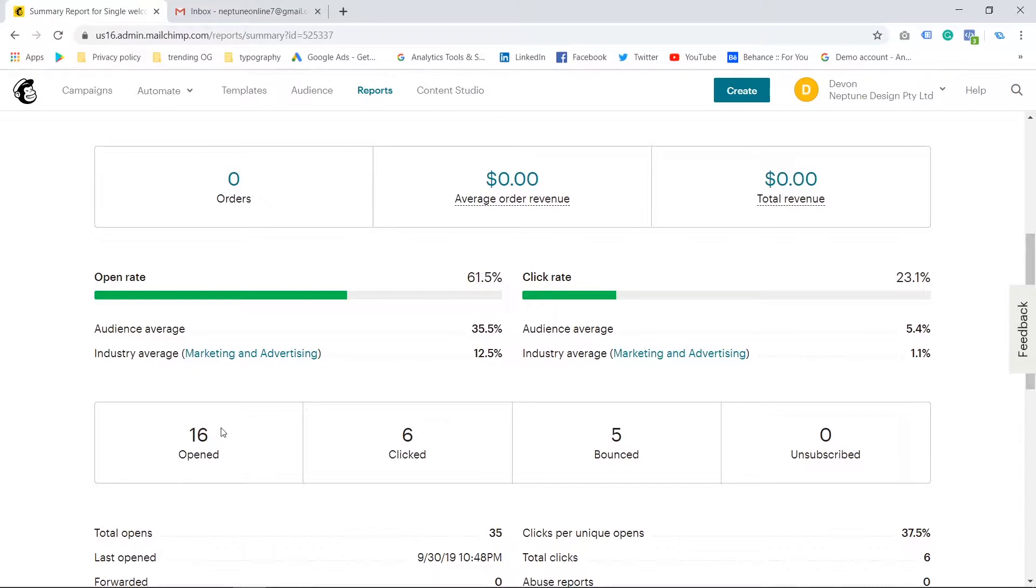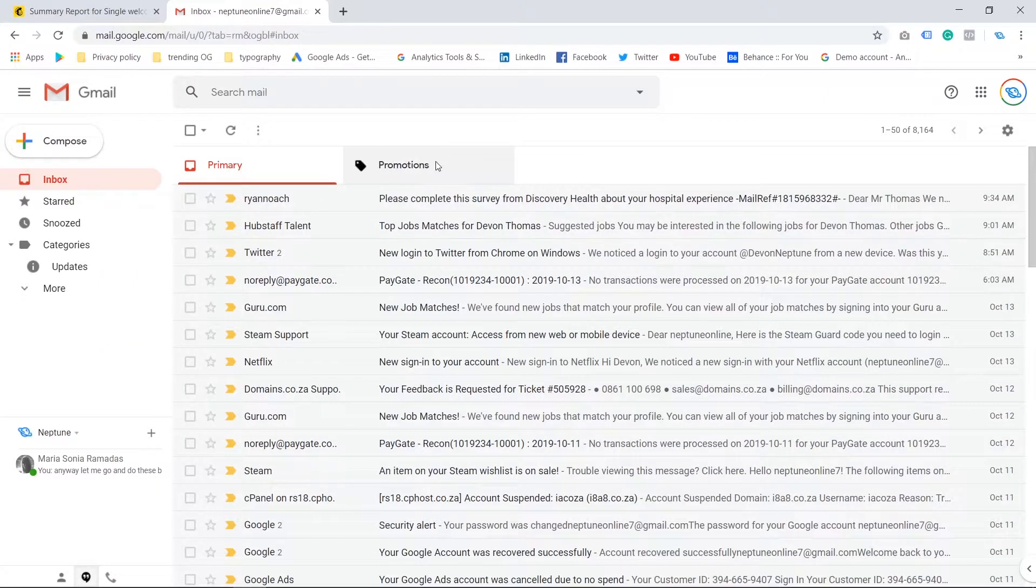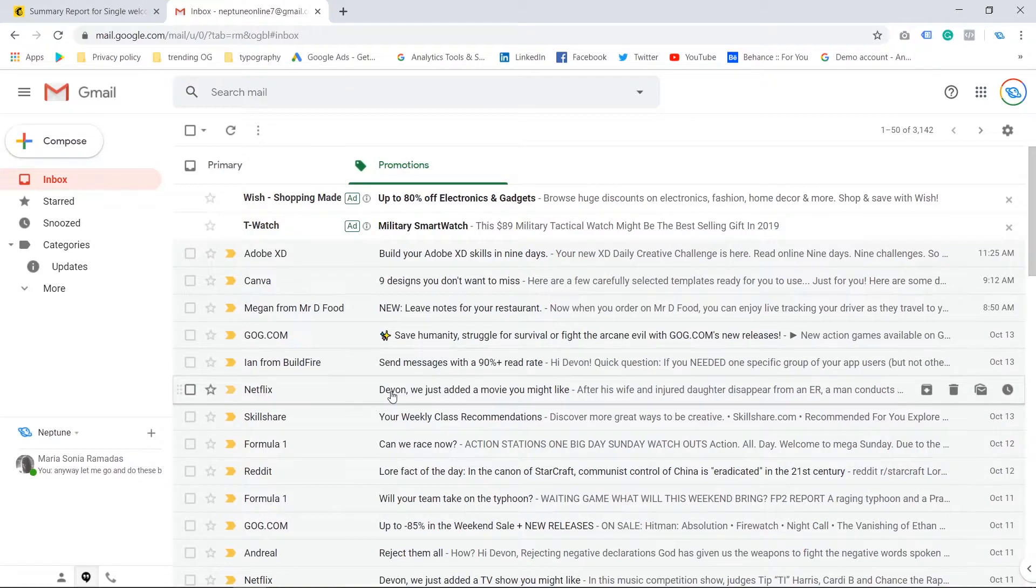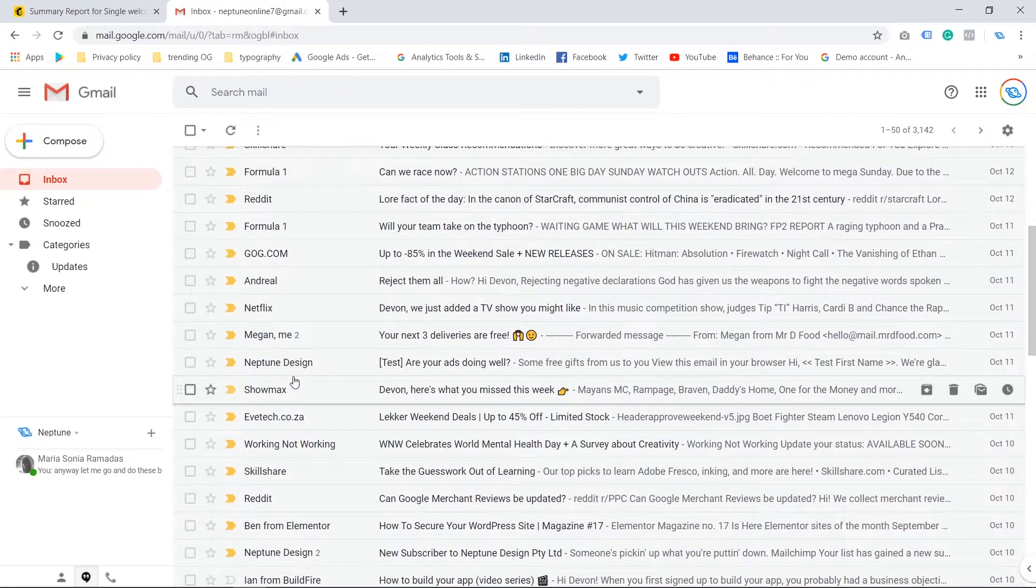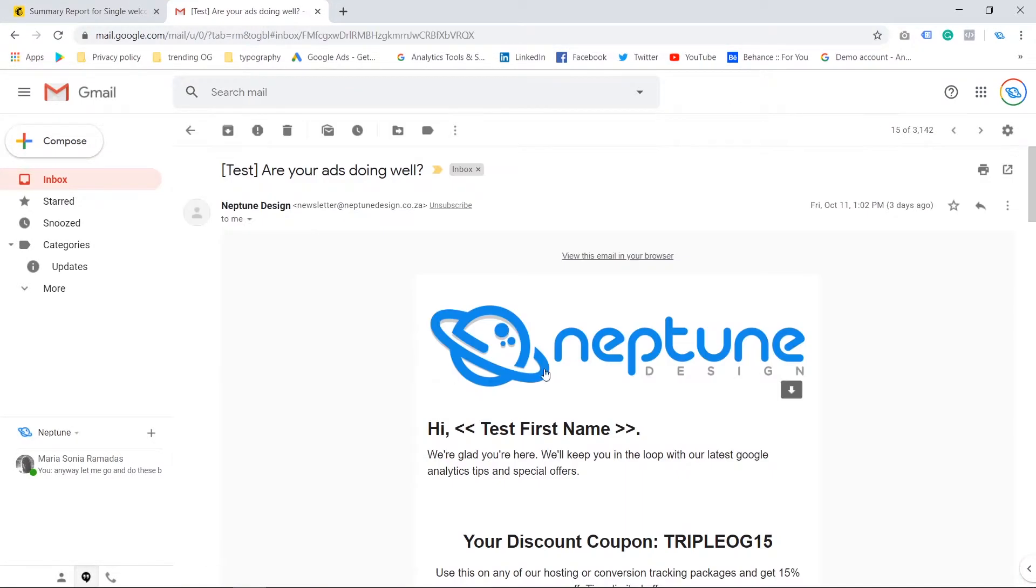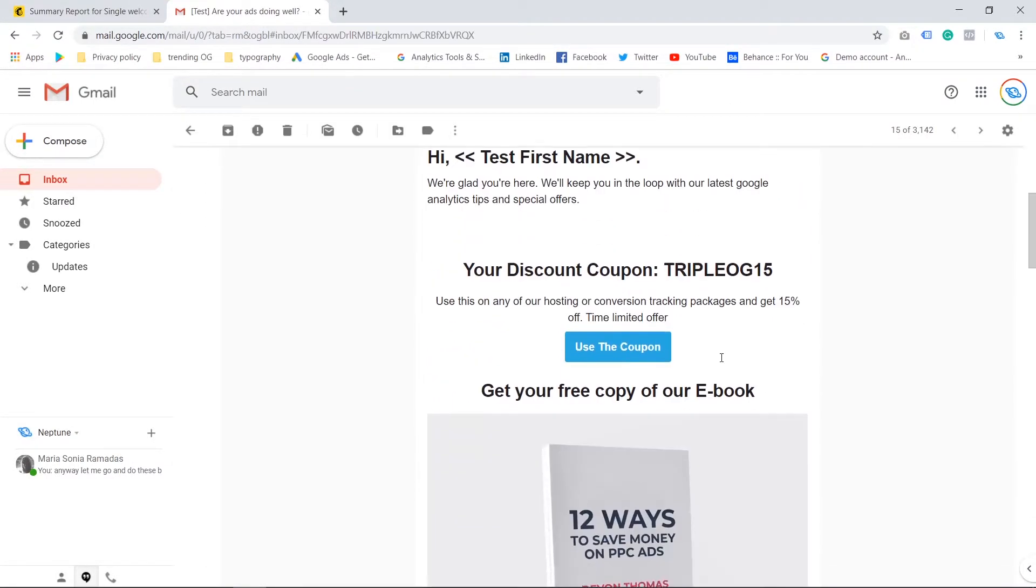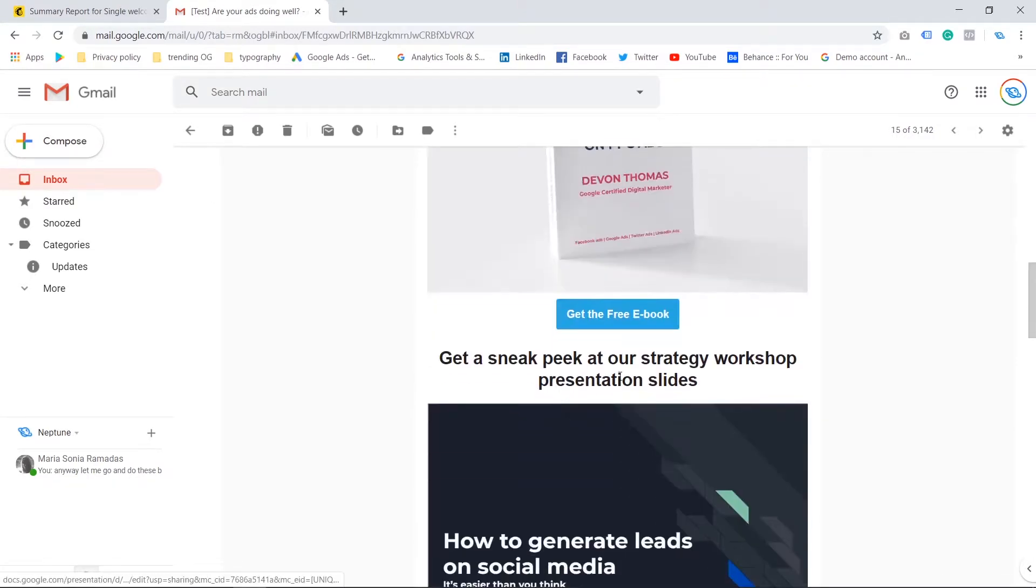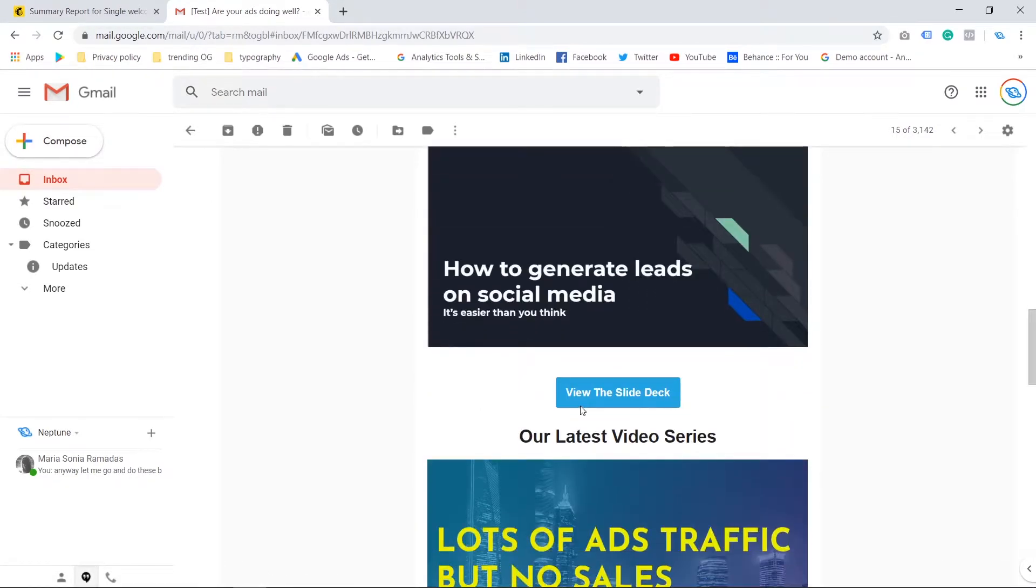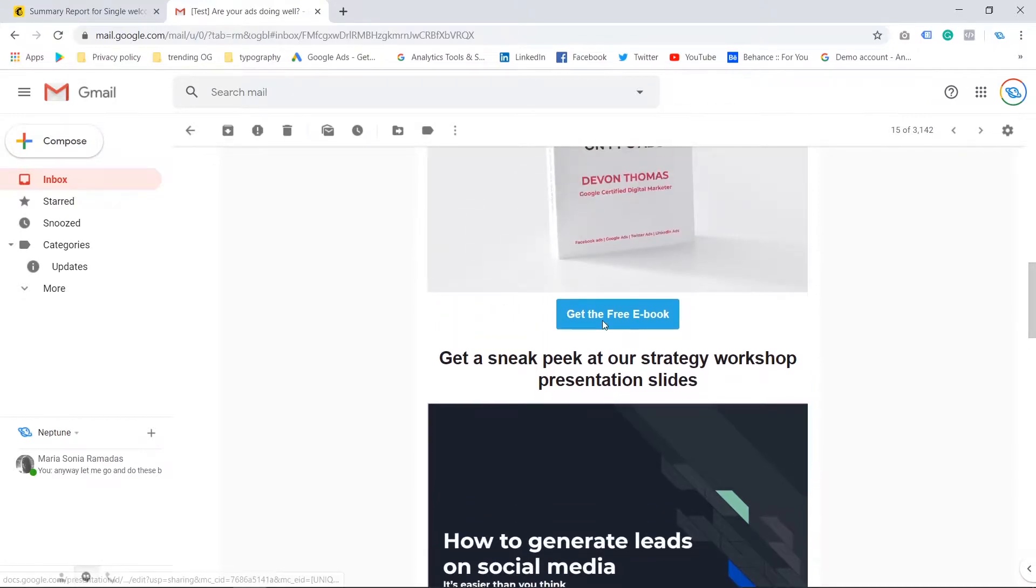Now clicked rate is when somebody goes into your marketing email or whatever email it is that you sent them. And as you can see, we got all of these buttons, all of these calls to action.